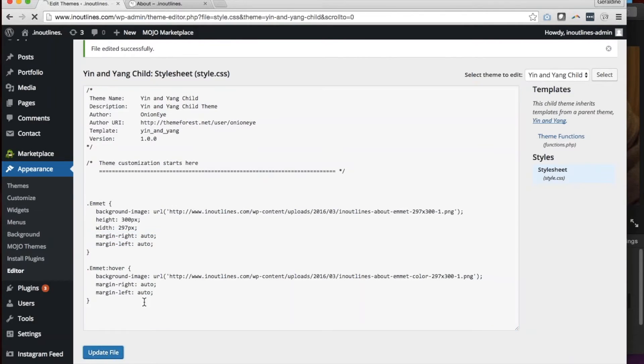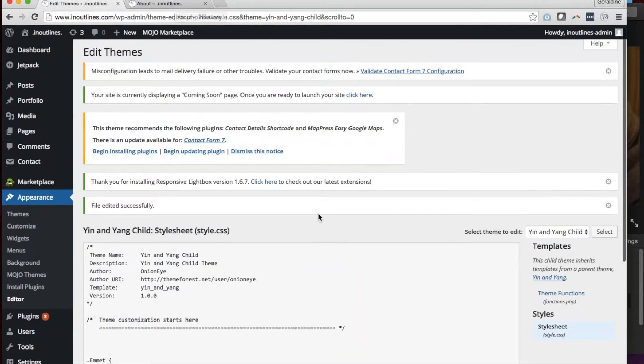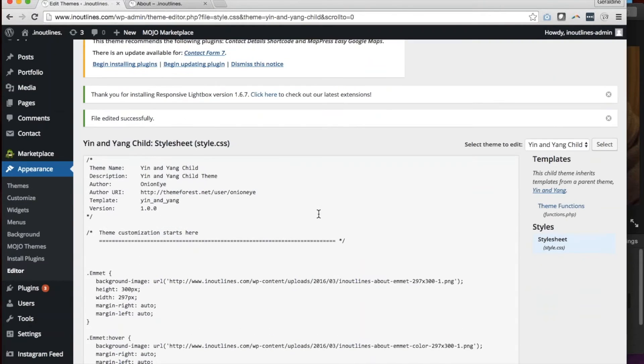I'll go ahead and update my file. And of course, you can do this through text editors or through your WordPress dashboard.